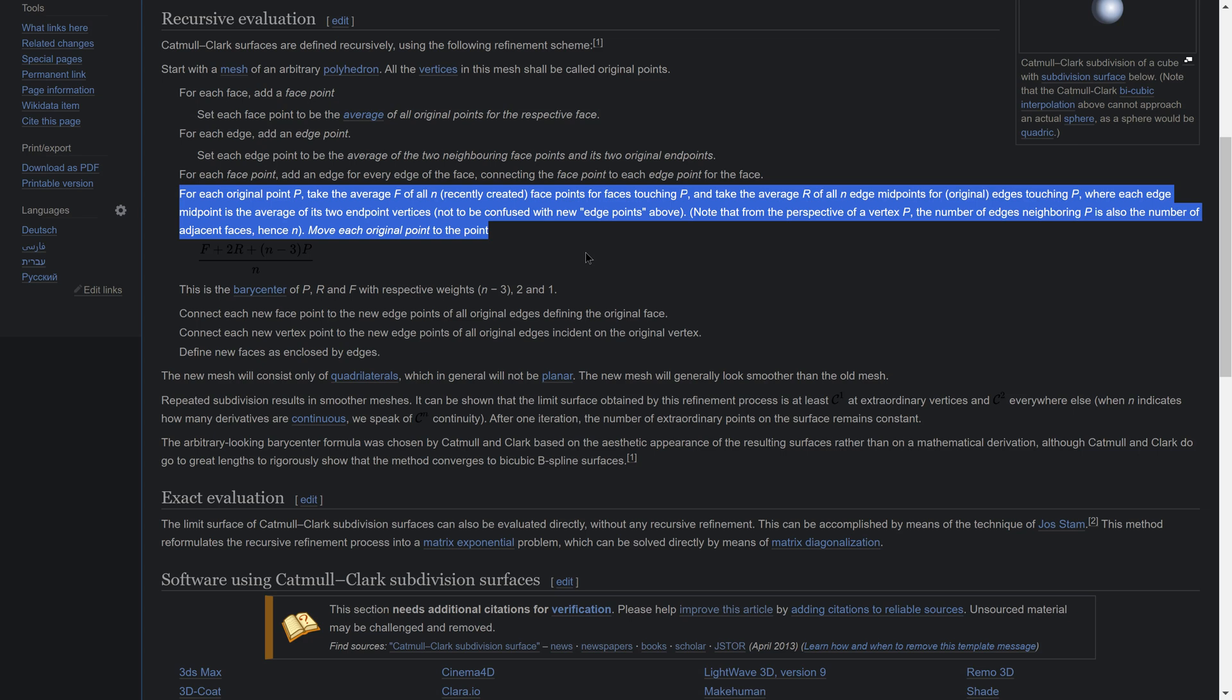Note that from the perspective of a vertex P, the number of edges neighboring P is also the number of adjacent faces, hence n.